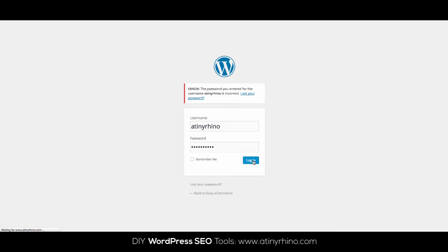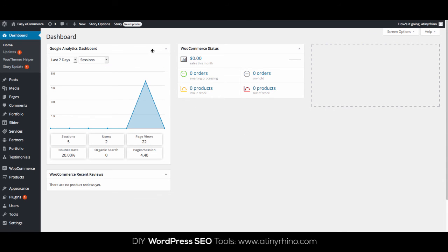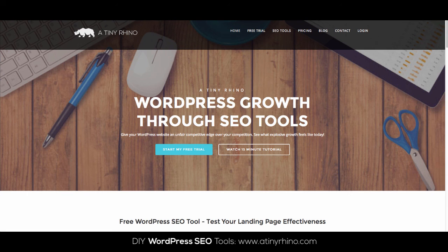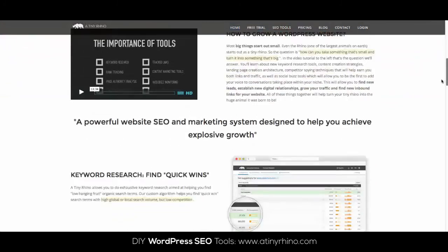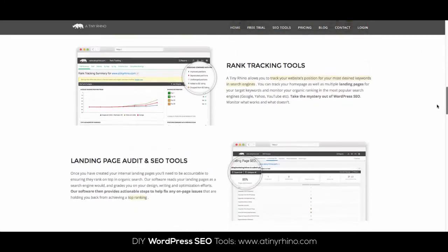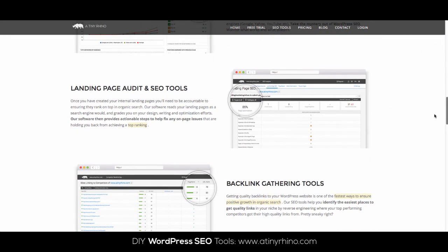So remember, if you want more traffic to your WordPress website, or if you want to show up higher in organic search for your desired key phrases, or if you want more leads, then head over to our site at atinyrhino.com and check out our suite of do-it-yourself SEO tools for WordPress webmasters. We have keyword research tools, rank tracking tools, social listening tools, and much more. I'll include a link to our site in the description just below this video. I hope you found this tutorial helpful. Take care.